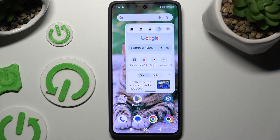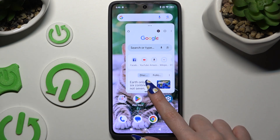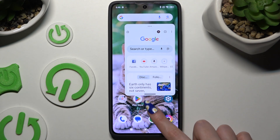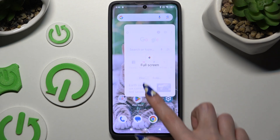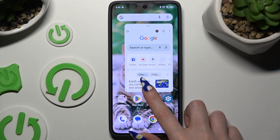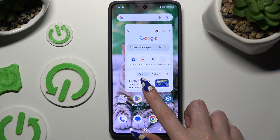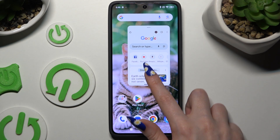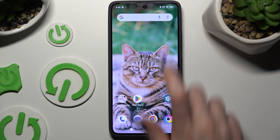To use your app in full screen view, hold this lower line and drag it all the way down. To close it, hold the same one and drag it all the way up.